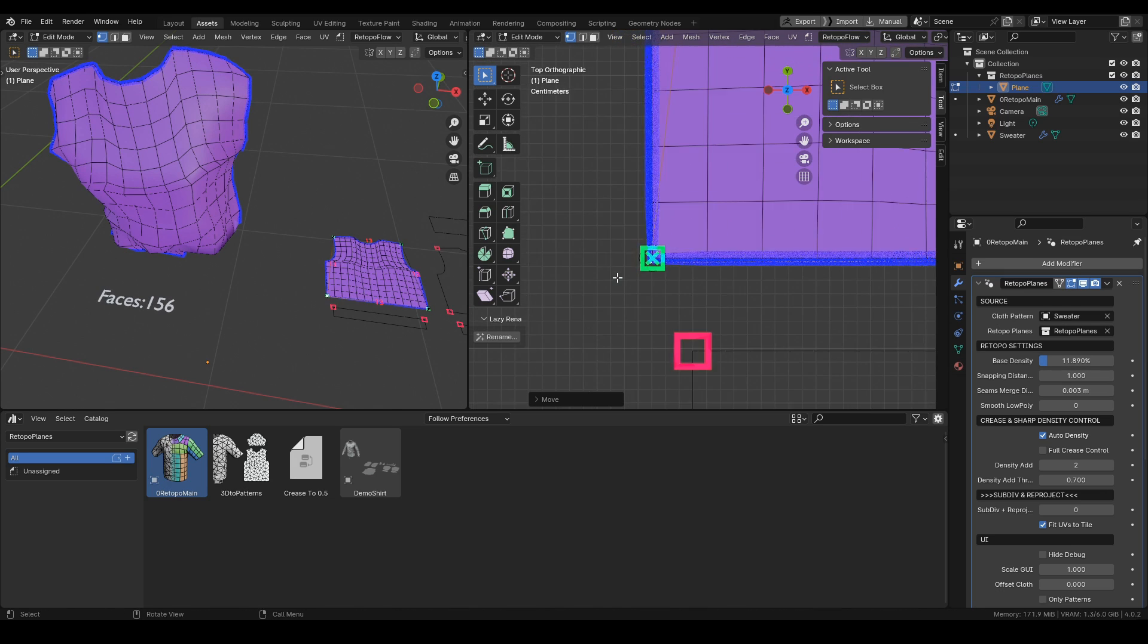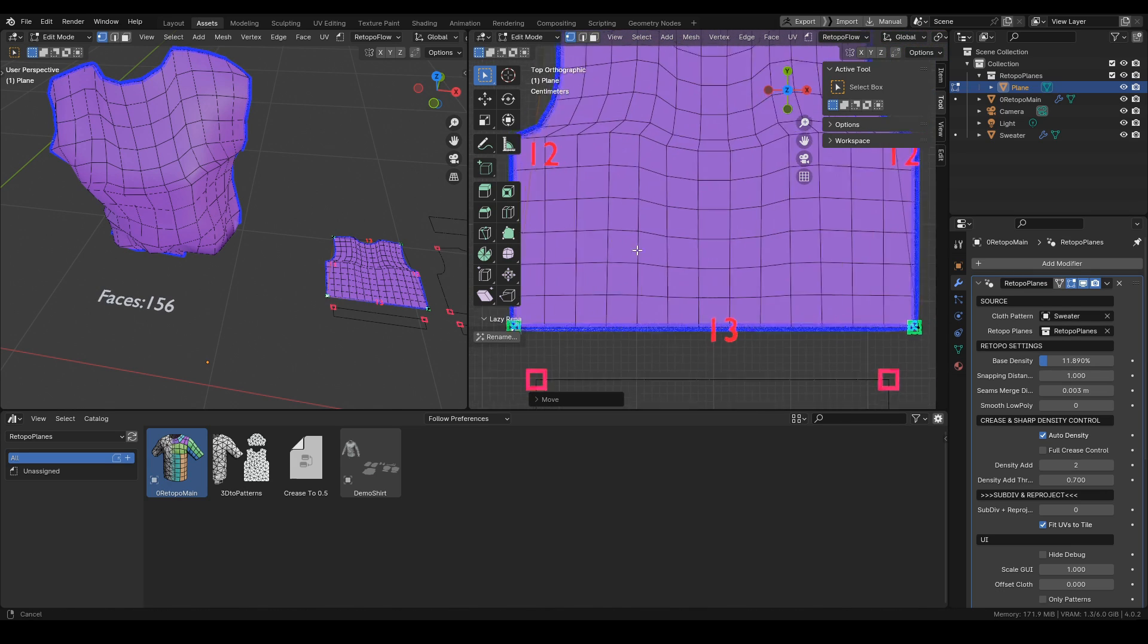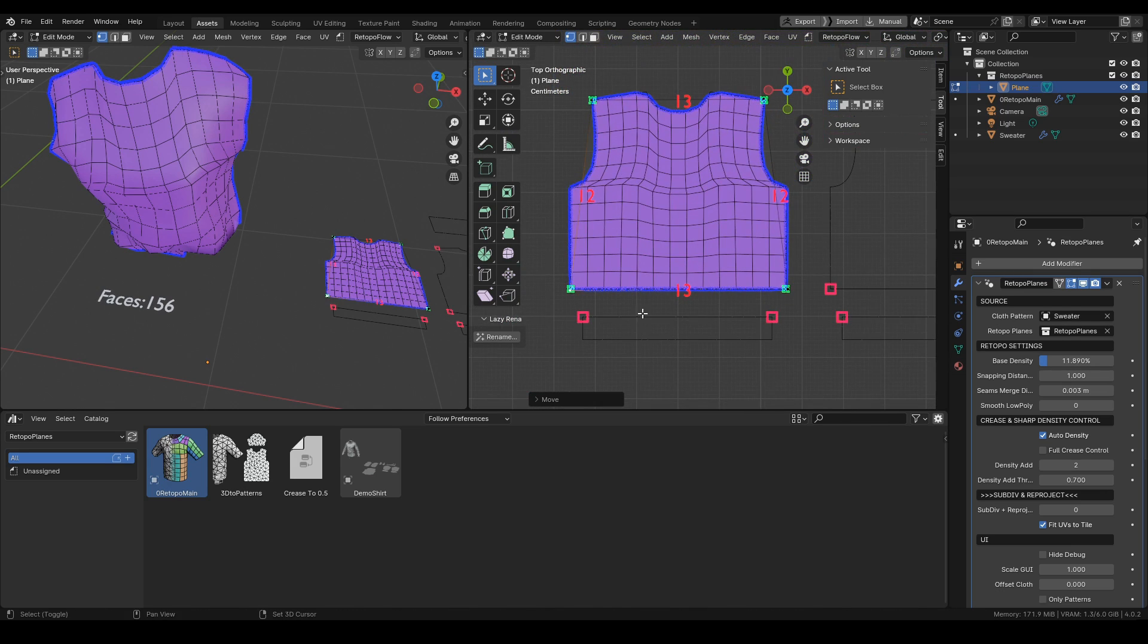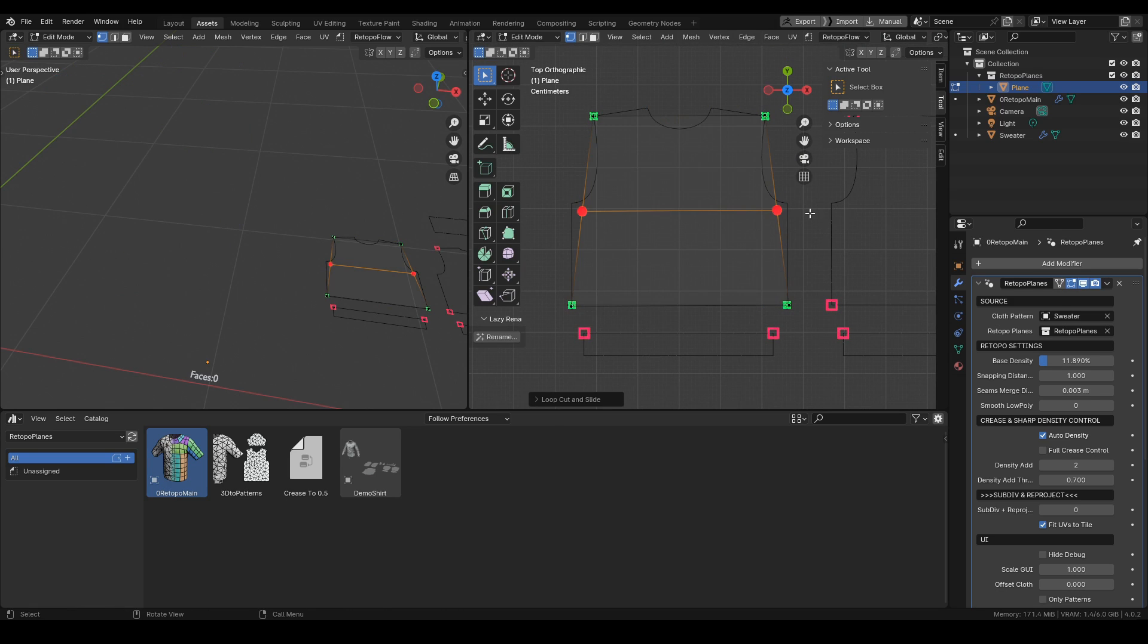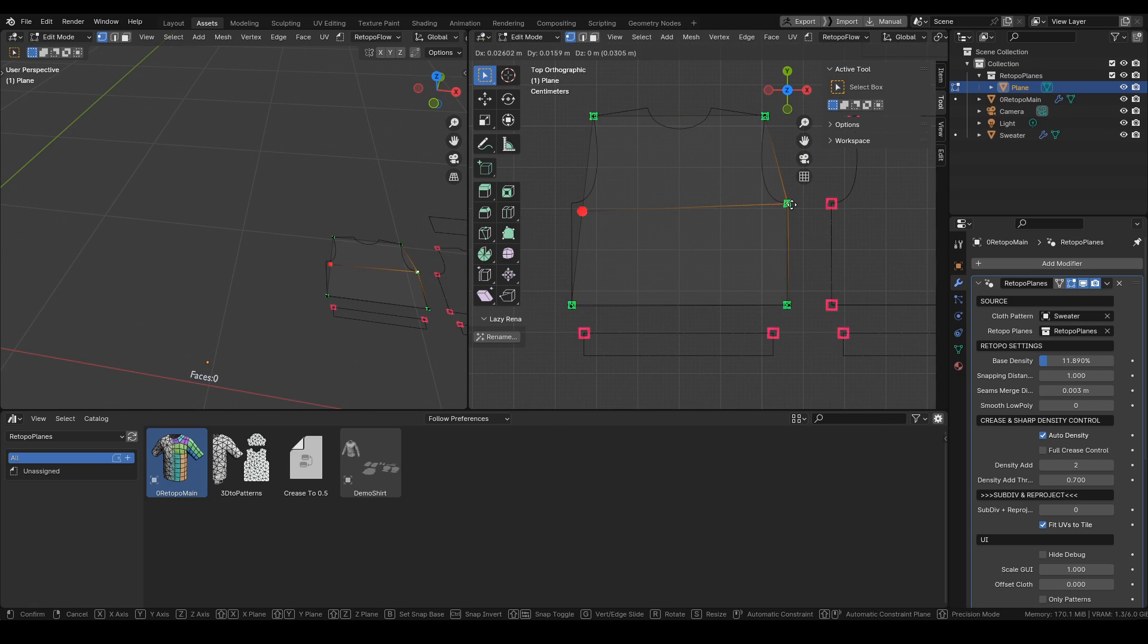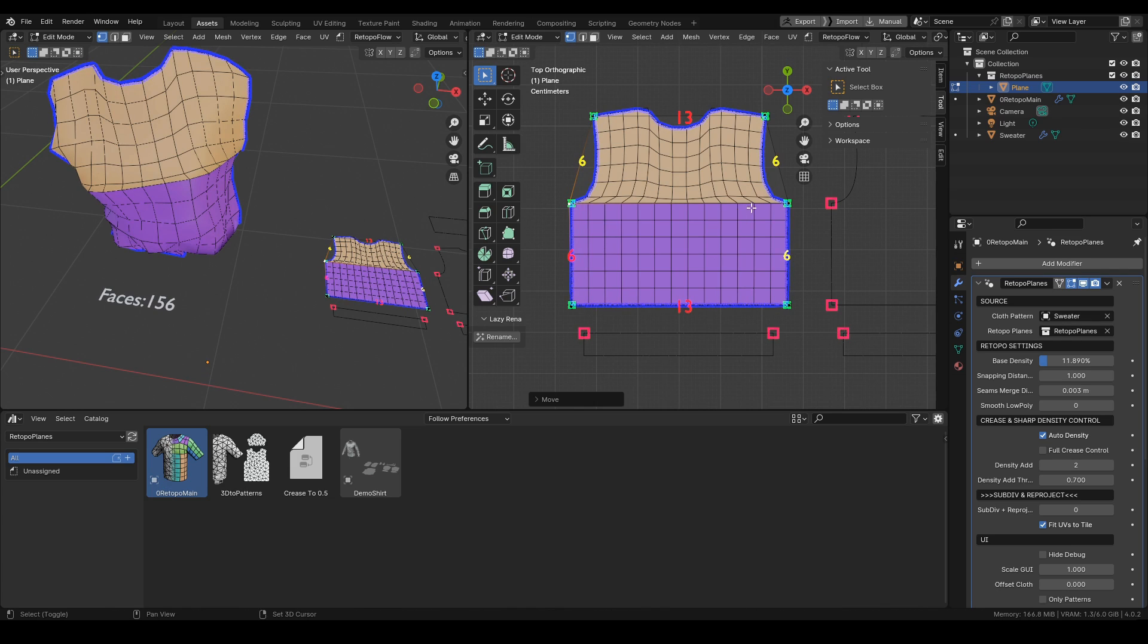Let's continue with the process by adding more cuts to the places where the patterns meet, like armpits or the shoulders.